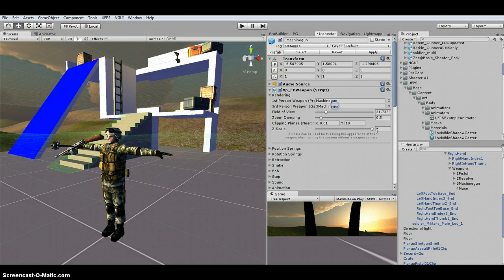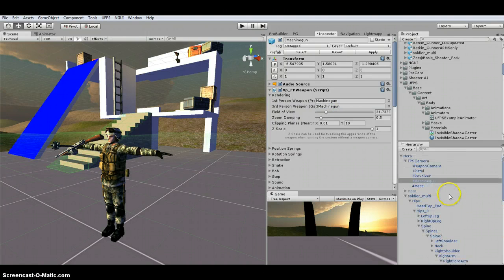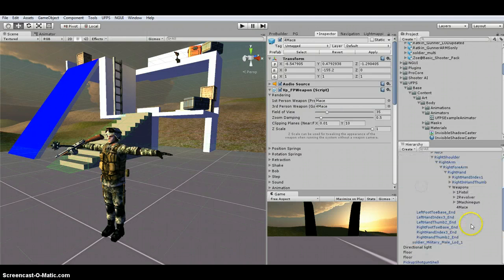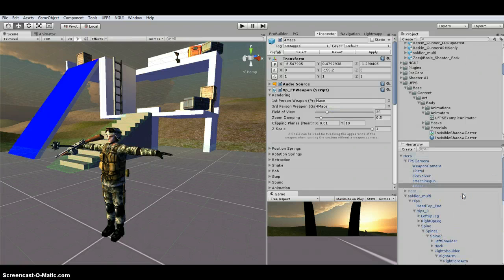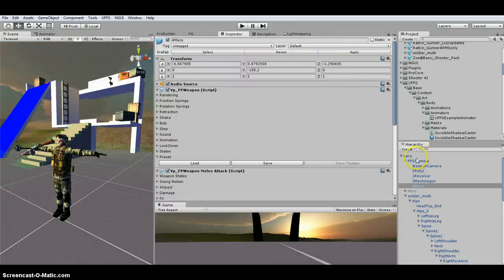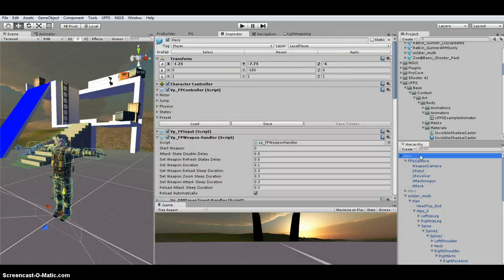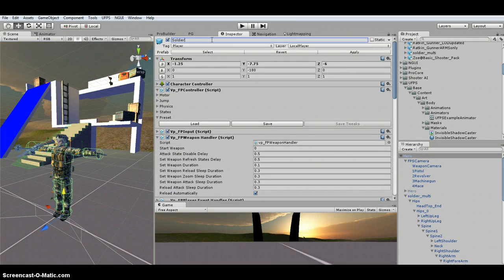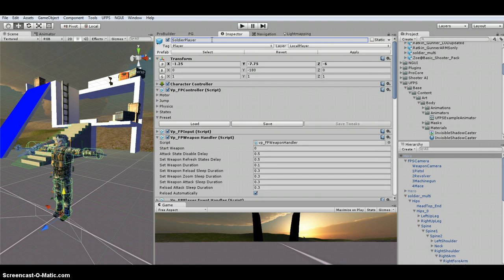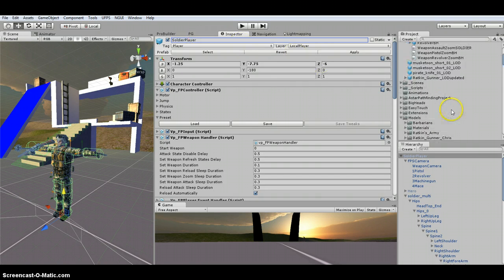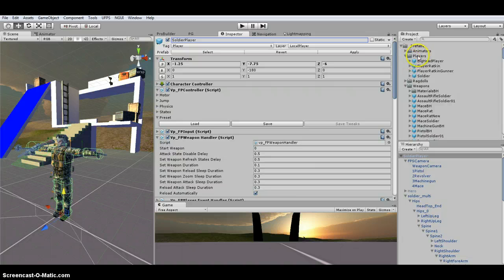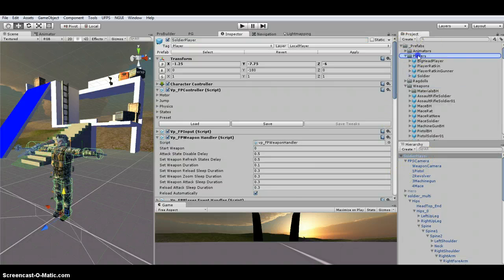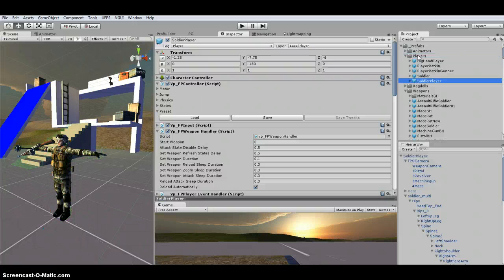And then mace, update that. Okay, so I'm going to go ahead and rename this soldier player. And I'm going to drag it into my players prefabs folder because I do not want to overwrite the hero. I want to keep the default as is.